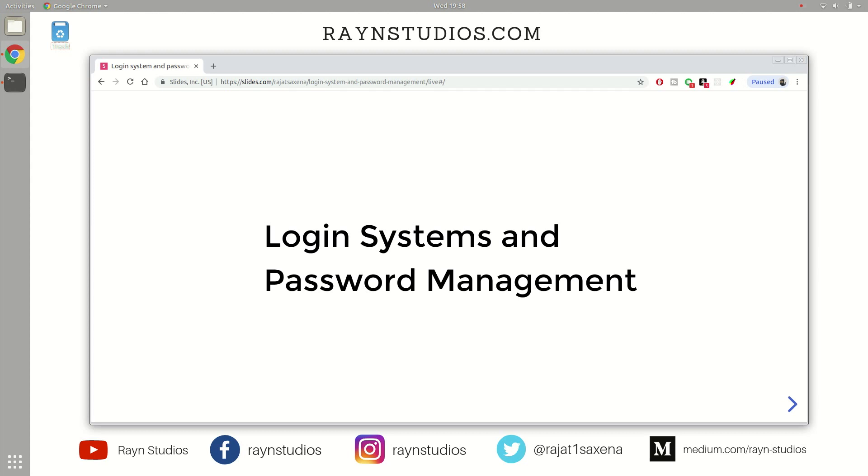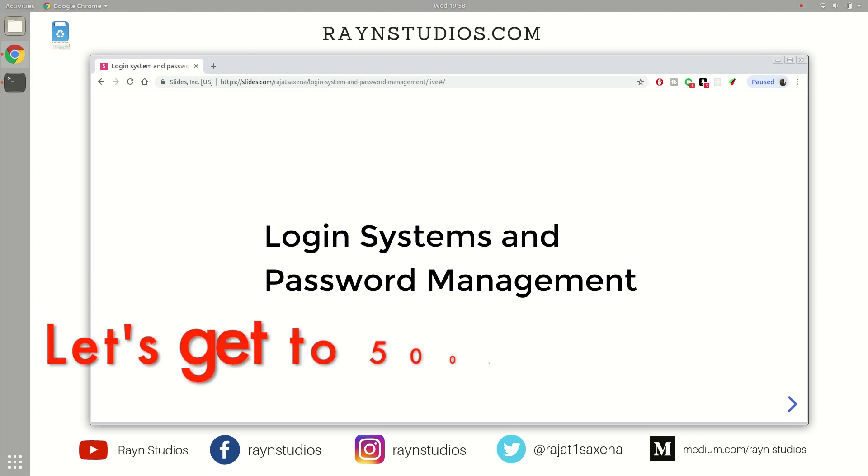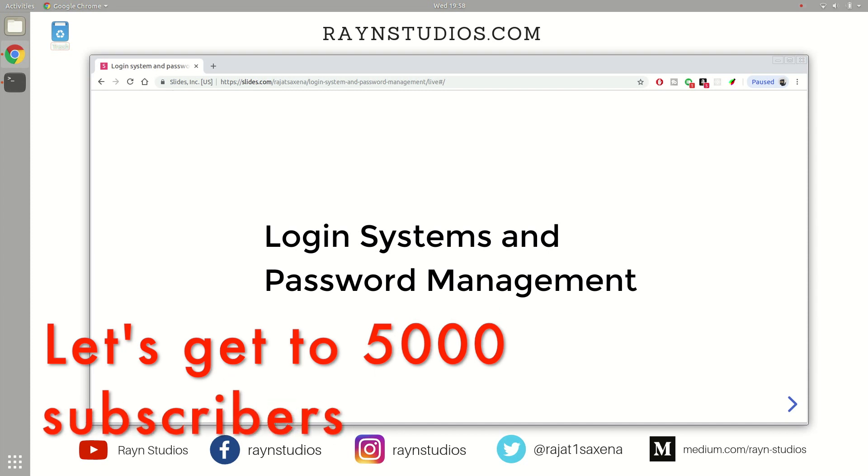Before I start the video, I would like to make a small request. If you have been following this channel or watching several videos from this channel and you haven't subscribed yet, please do subscribe to this channel. And let's make the subscribers count cross 5000 subscribers limit.